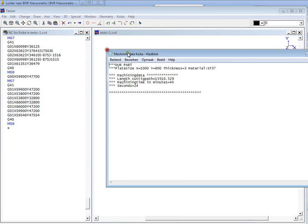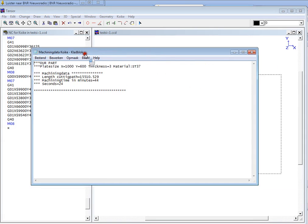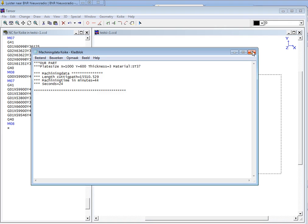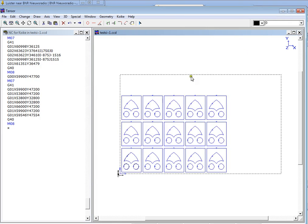And Tensor will present this in a text file which you can print or give it to the man who is controlling the machine. We can close this.